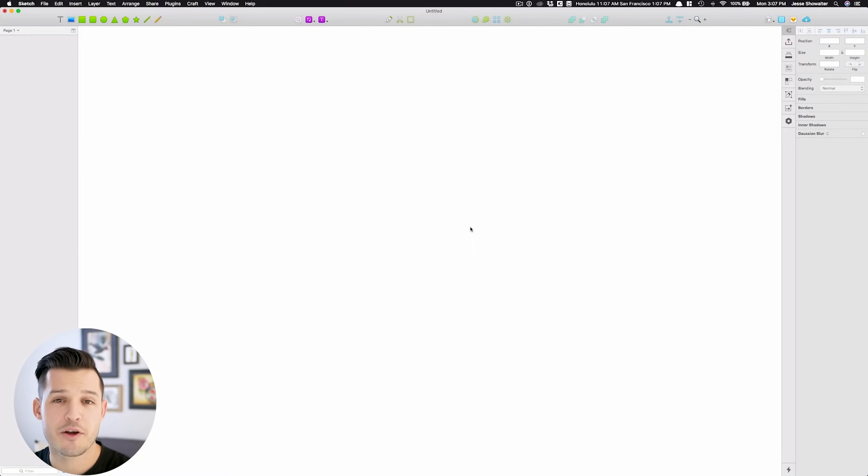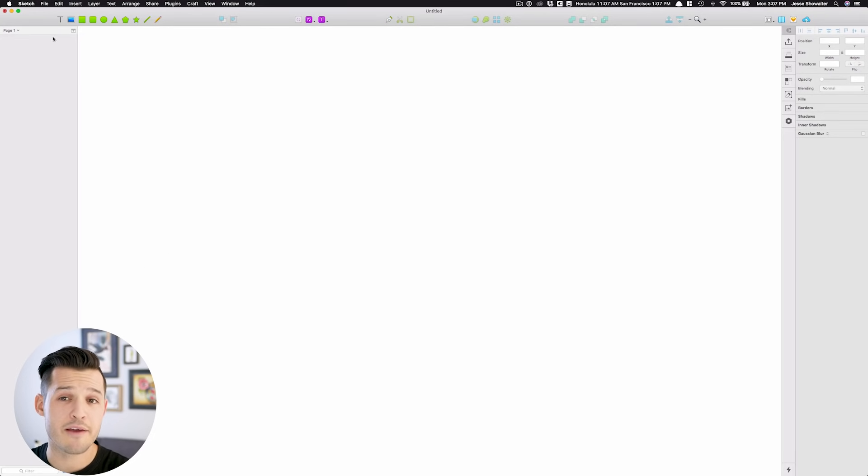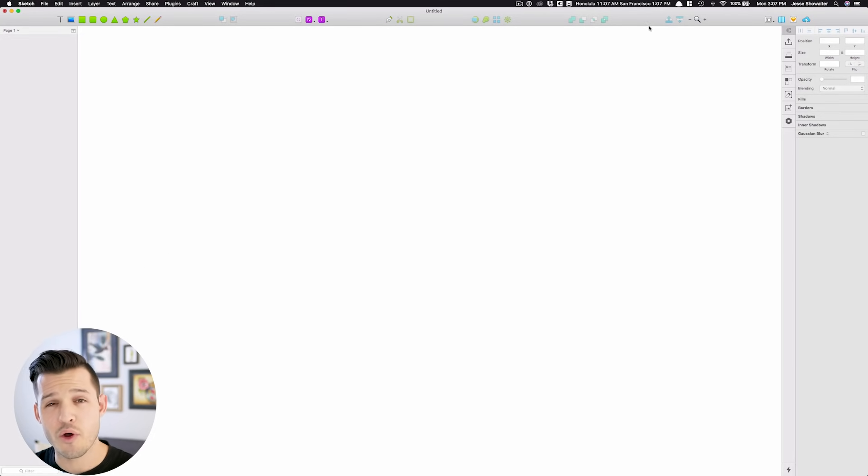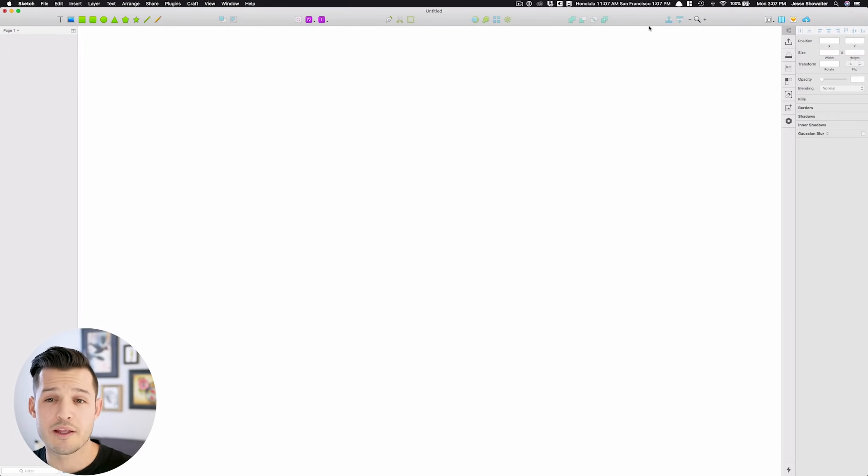If you've used modern design software, this is going to look really, really familiar. It's going to have a panel on the left, tools on the top, and another panel over on the right that is contextual, depending on what you are doing and using.